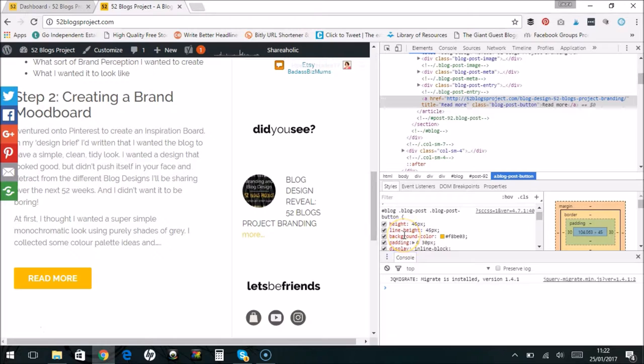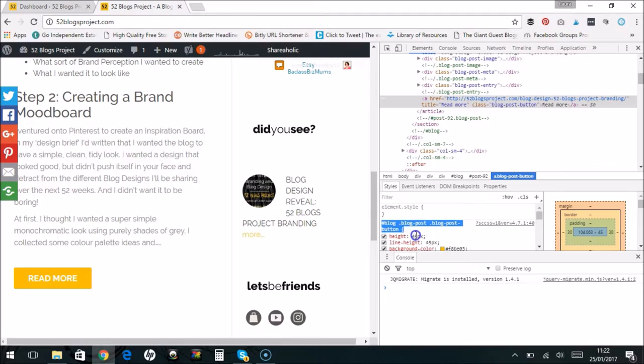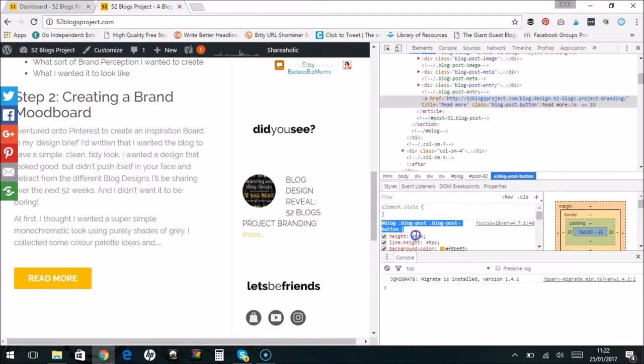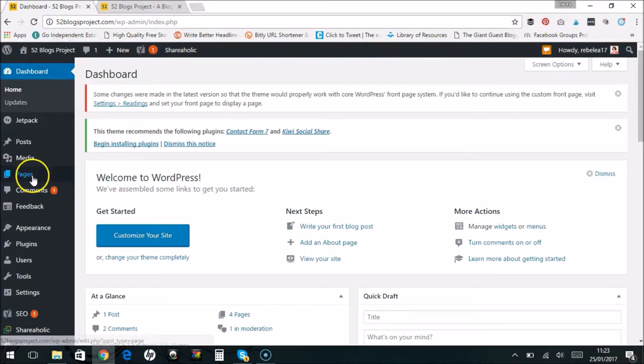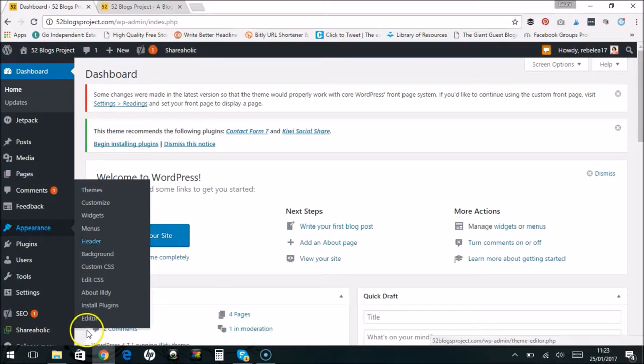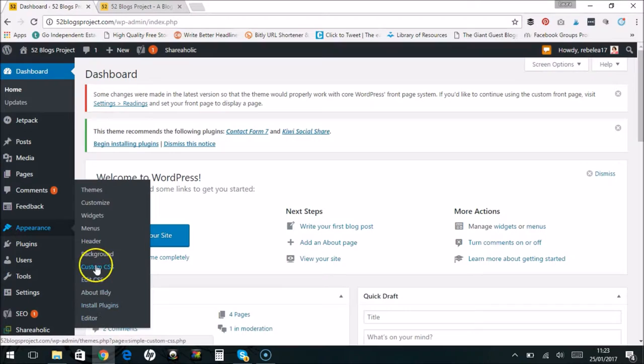To change the background color of your button, simply select this block here, control C, and then when you go back to your dashboard, you can just use the editor. Go from appearance and editor, but mine seems a little bit temperamental about whether it worked or not, so I used my custom CSS plugin, which is this one here.